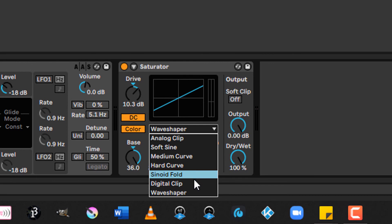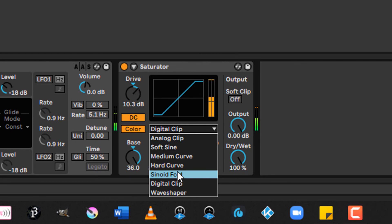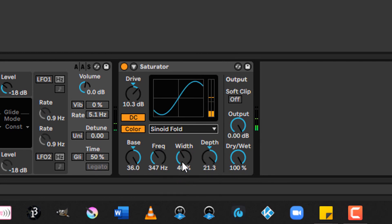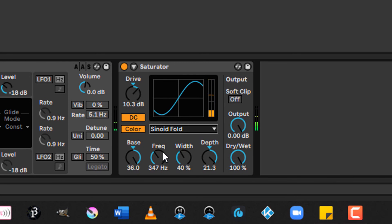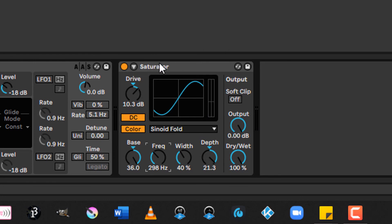Also with that, if you do things like digital clip, you can get harsher sounds. As opposed to something like, say, sinusoidal fold. Although, that one will depend heavily on the frequency. And the frequency's relationship to the note that you're playing. So that can get a little technical. But it's very fun to play with and create some very interesting sounds.